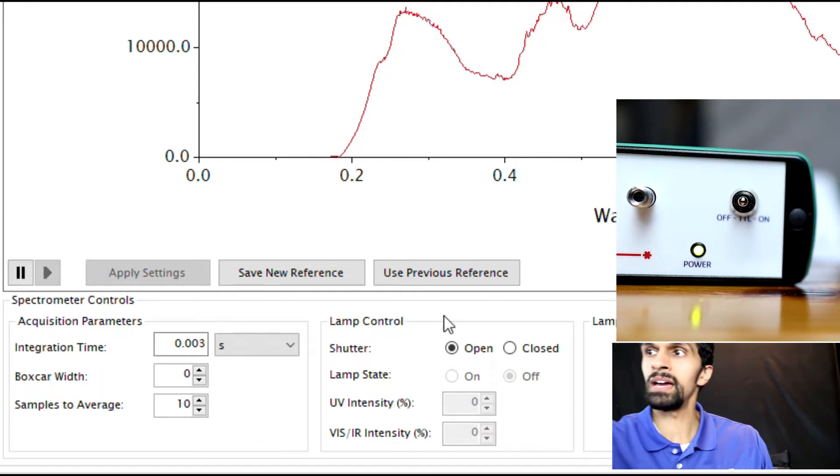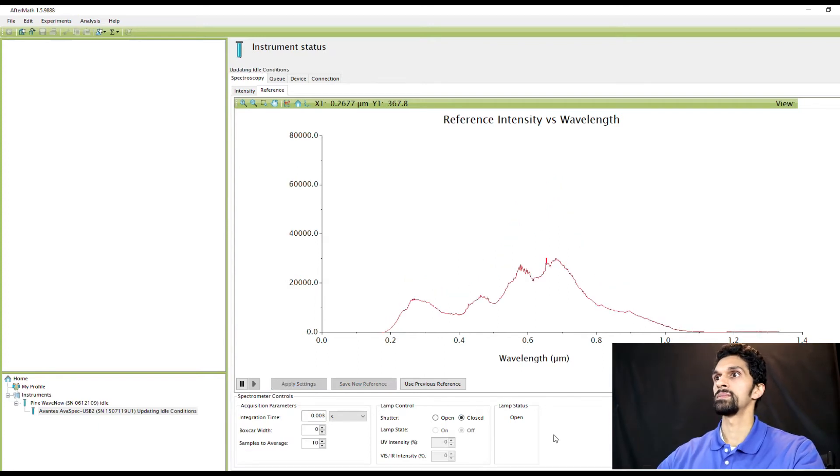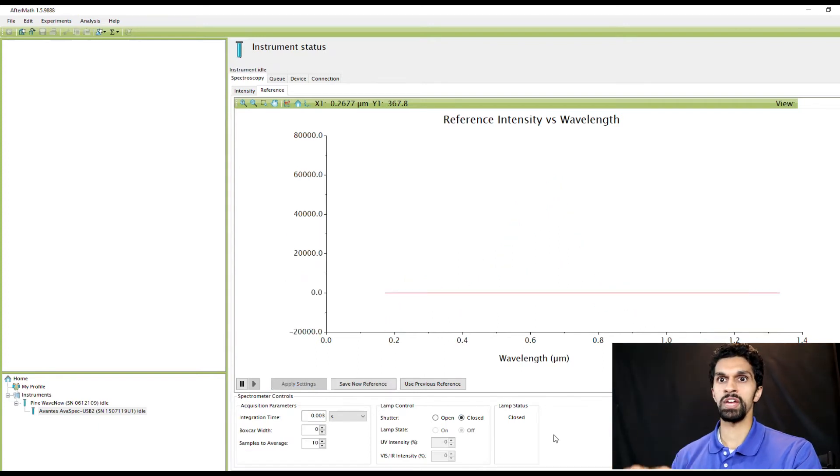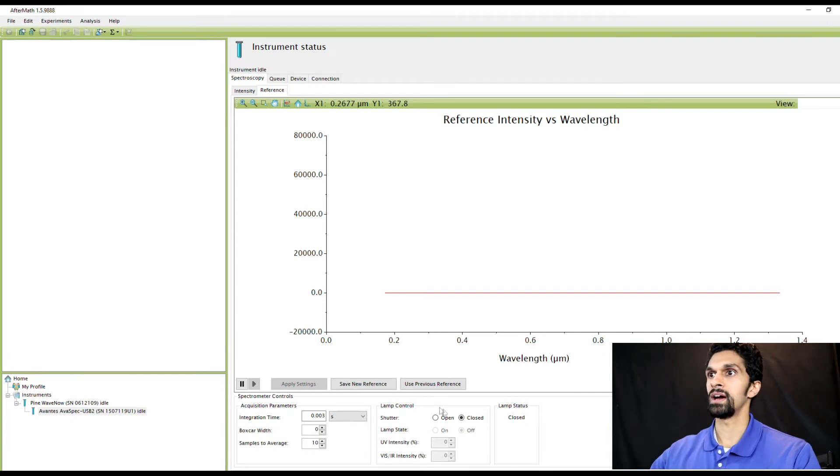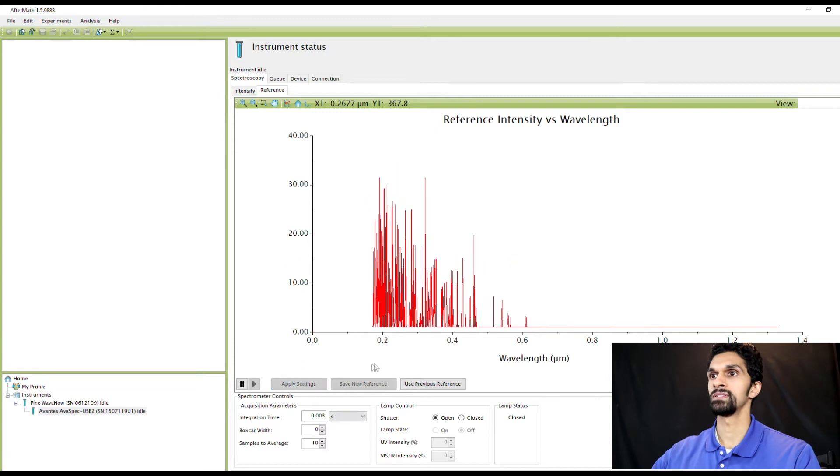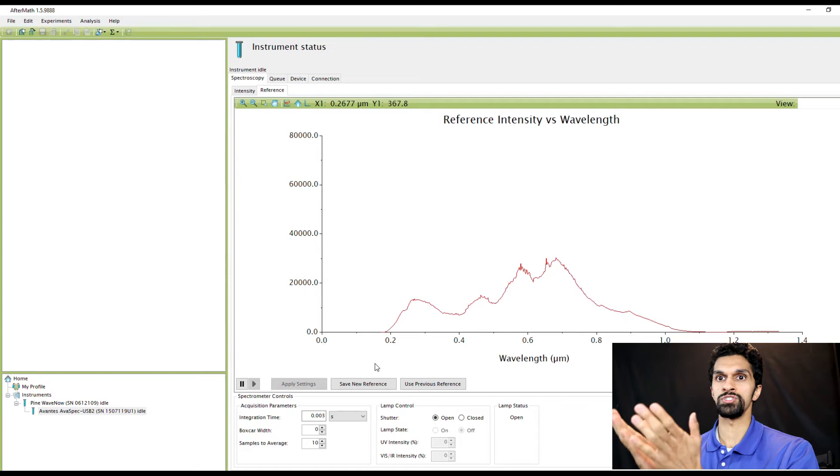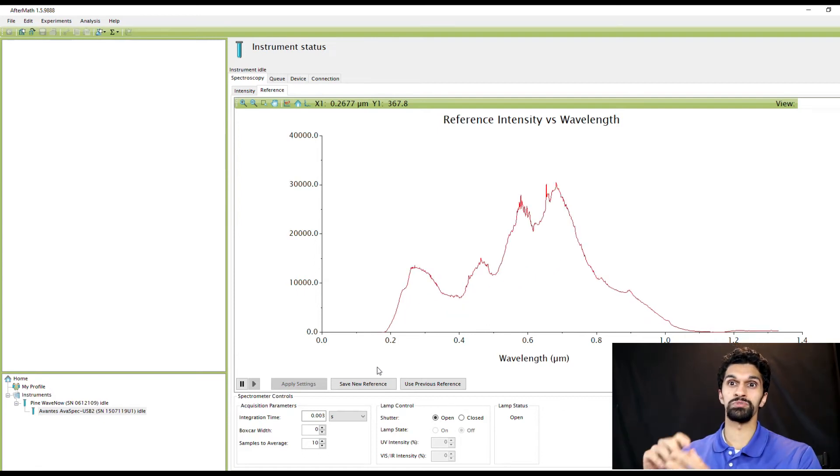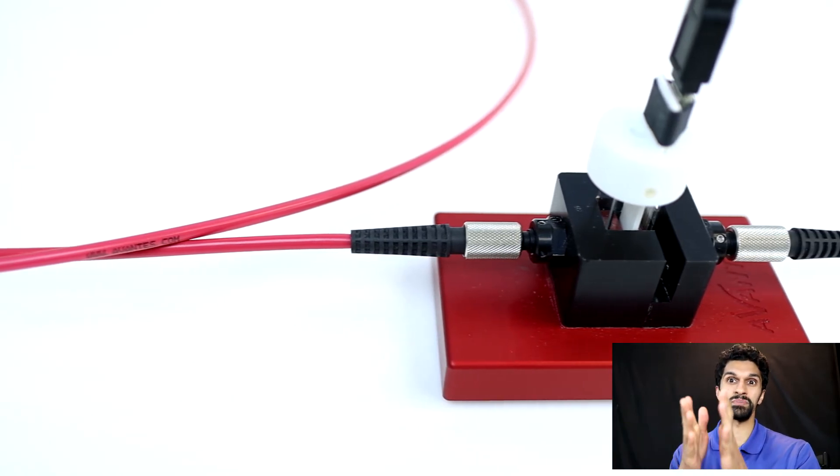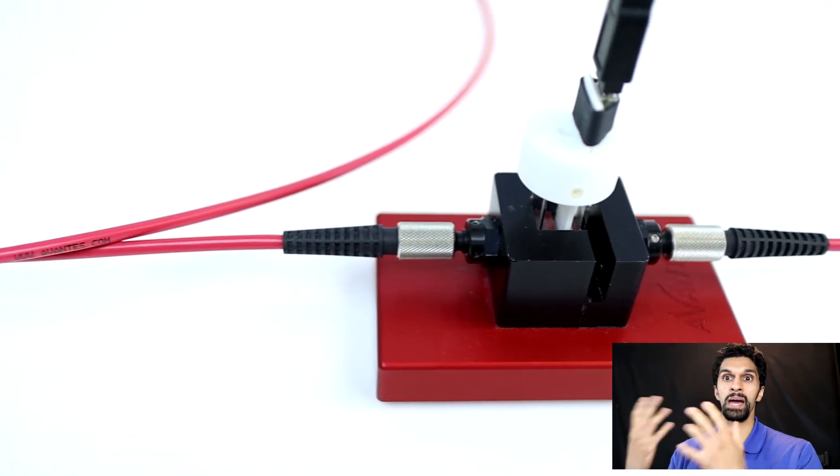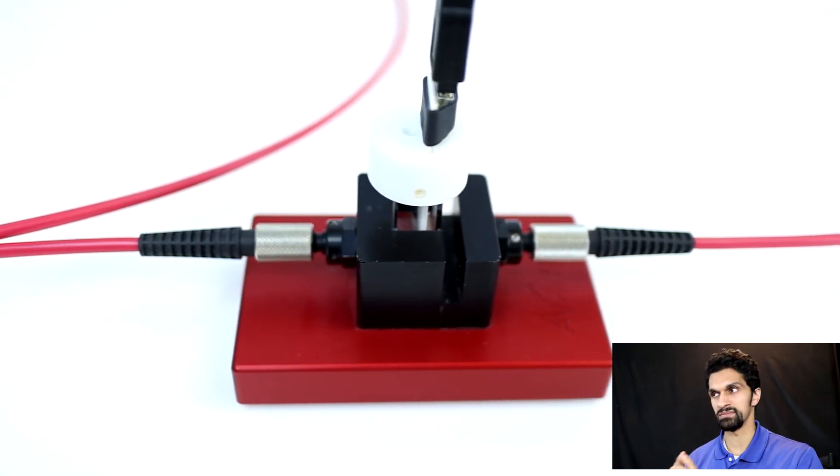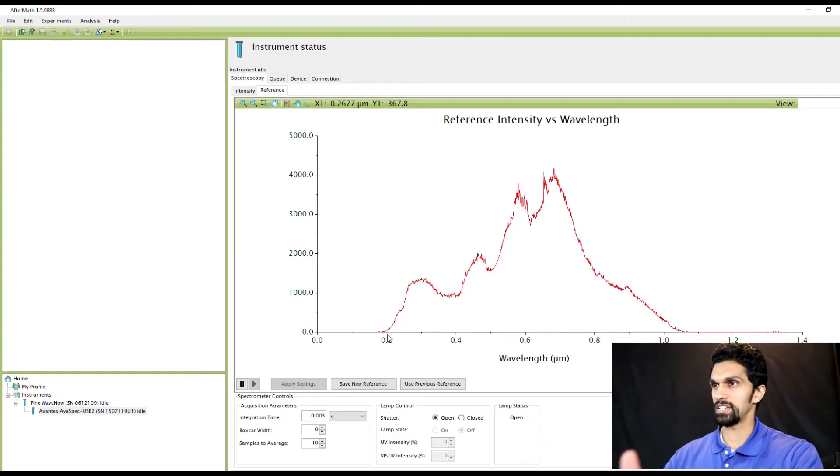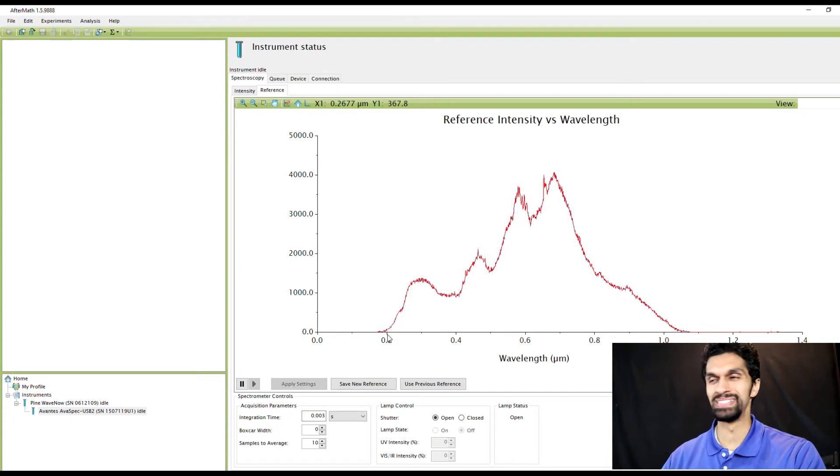Right now if I go to Close and hit Apply Settings, the shutter is closed and there's no light coming through the light source. I can then hit Open, hit Apply Settings, you'll hear a little click and now the light source is showing. Now if you give me one second I'm actually going to switch out the fiber optic cable from being connected directly from the light source to the spectrometer. I'm going to set up the honeycomb electrode. With the magic of editing you don't have to wait for it.